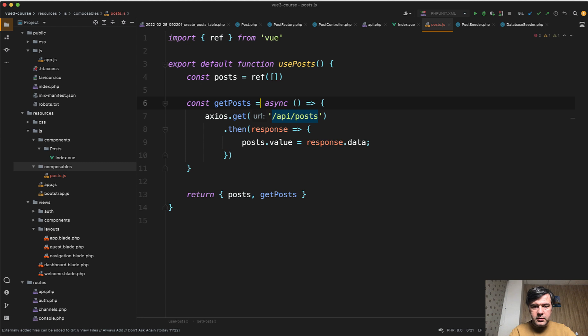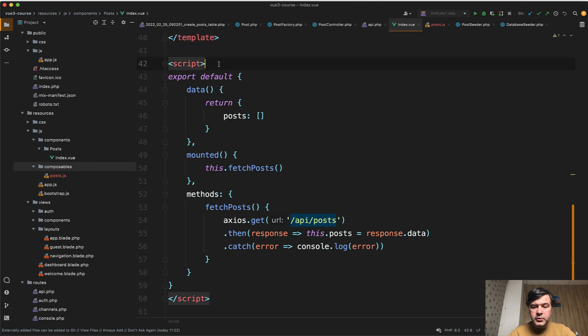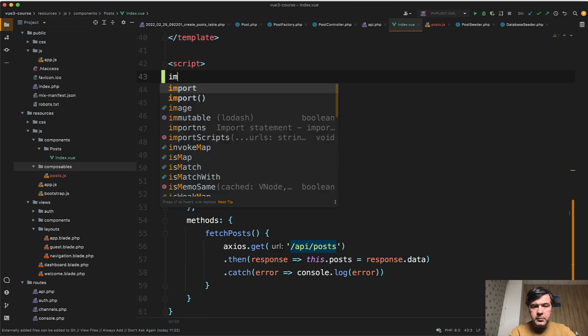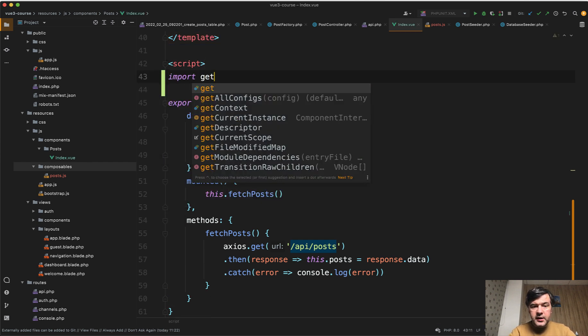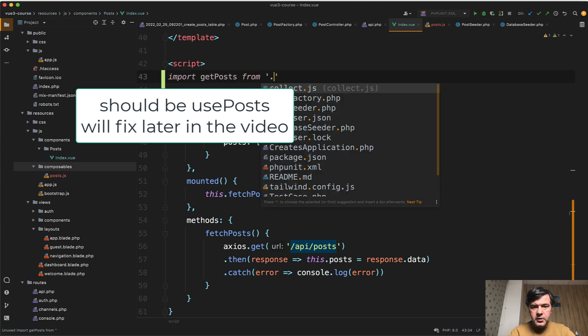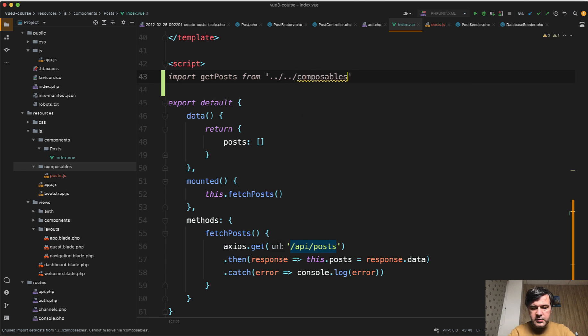Or of course, it should be get posts equals. Okay, this is our composable file. And then it allows us to shorten this component, the post index view by doing import get posts from composables posts,